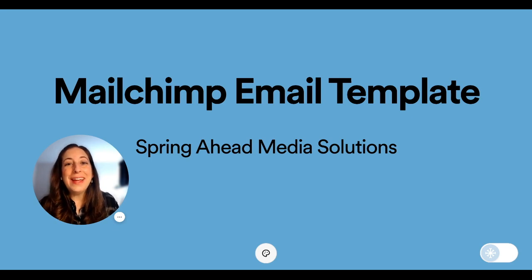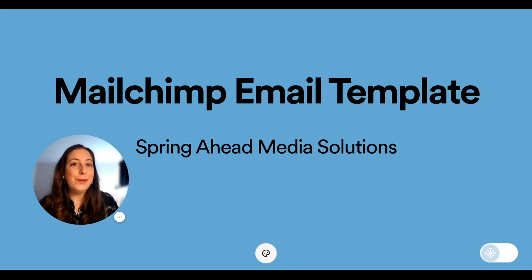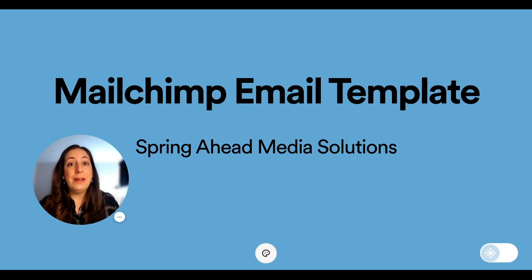Hey, I'm Marty from Spring Ahead Media Solutions, and today I'm going to be going over with you how to make an email template.